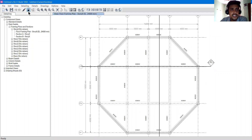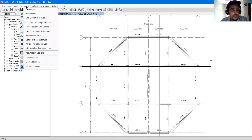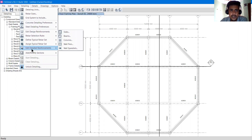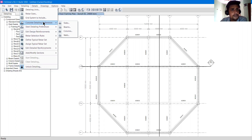As you can see, the drawing is right now locked. If we are going to make any change here, we must unlock it first. So for example if I go to Detail, we are going to study these options. Let's start talking about the concrete detailing preferences. We will unlock the model later on.